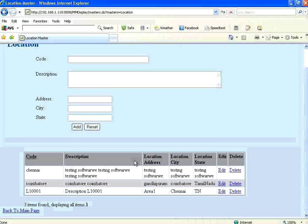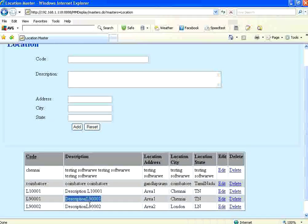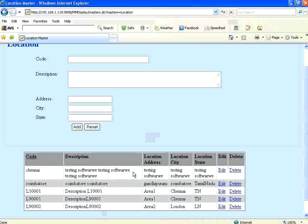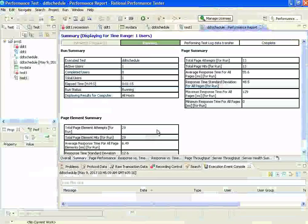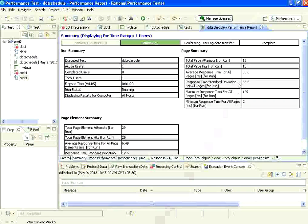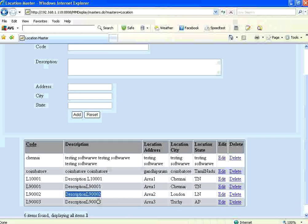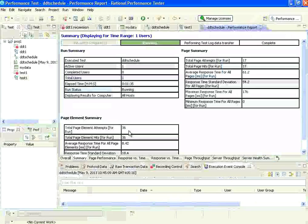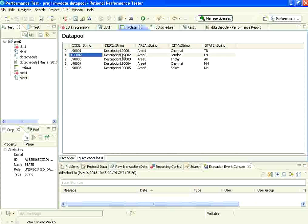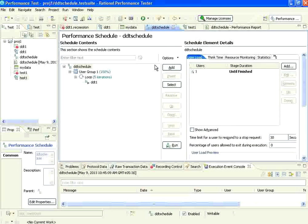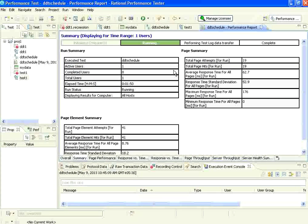One user is running and will go to the home page, then the login page. For the first iteration he will take the first data, for the second iteration the second data, for the third iteration the third data, and so on for five full iterations. After five iterations he will stop. I go to the application and refresh. The script is running - L9001, L9002 are being added. Two iterations are over and two records are inserted. When I refresh again, the third data is also added. You can see Chennai, London, Trichy - all these things are coming from the data pool.